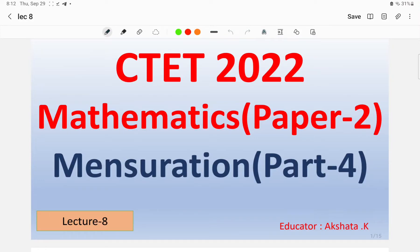Hello friends, this is Akshita, your educator. I welcome you all to the platform of Sparda Pariksha by Global Online. As we know, Global Online platform has launched a complete series for the upcoming CTET examination which will be held in December 2022. In today's lecture number eight, we will discuss questions on mensuration.